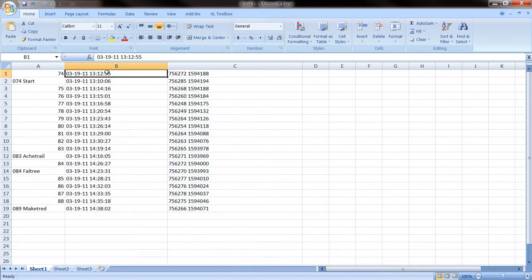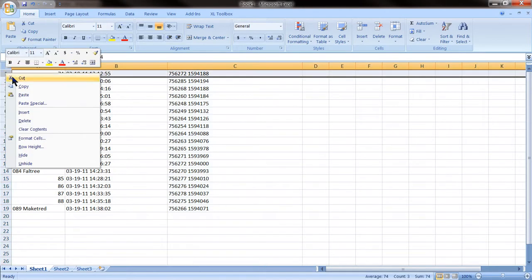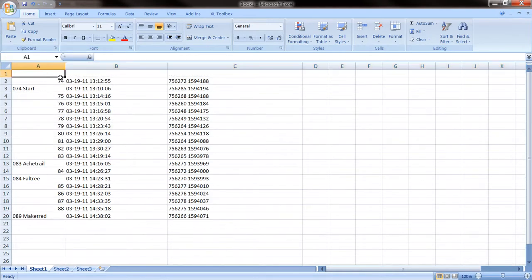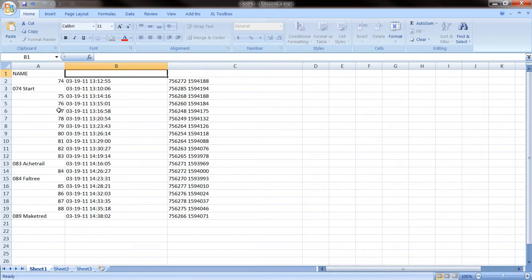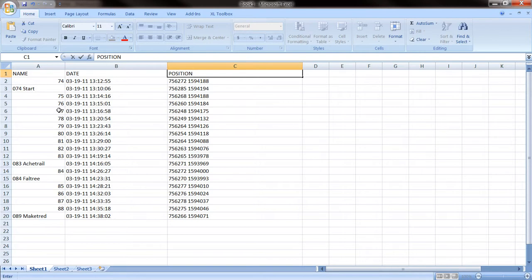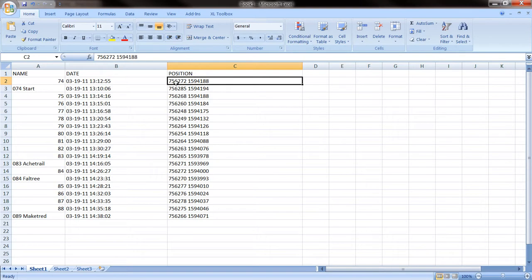And we are going to do some headings here. Some headings are necessary for ArcGIS, so let's call this name, let's call this date, and this is the position. You see here, we have two groups of numbers. The first one corresponds to northing, and the second one to easting. It's basically the UTM coordinates.